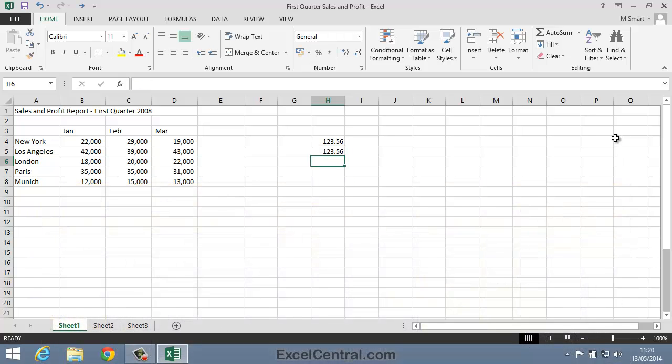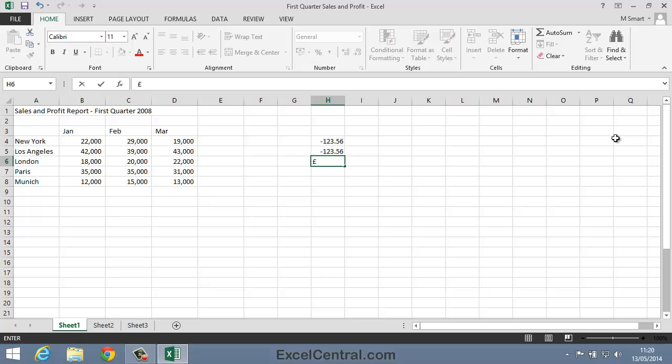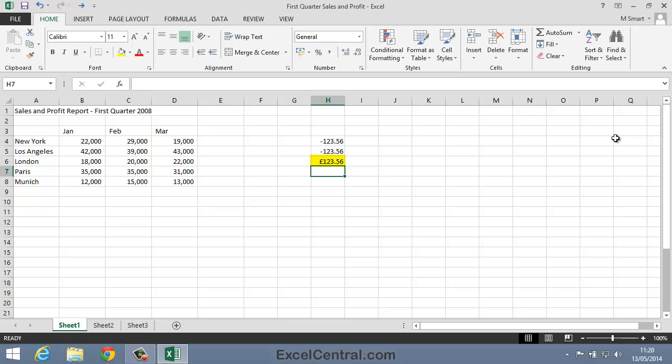Excel's also happy to accept a leading currency symbol. The currency symbol it will accept depends upon how you defined the regional options in your operating system. For example, this particular computer has the regional options set to the United Kingdom, so it will happily accept a Pound leading currency sign before a number. And I can see that that's been accepted as a number once again, because the number is aligned to the right of the cell.